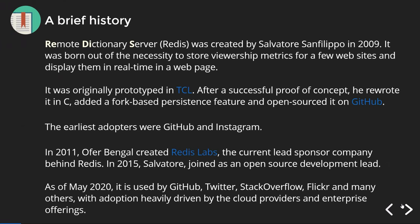Redis stands for Remote Dictionary Server. It was created by Salvatore Sanfilippo in 2009. It was born out of the necessity to store viewership metrics for a few websites and display them in real time in a web page. It was originally written in a language called TCL, but after its success it was rewritten in C, which is the current implementation. The earliest adopters were GitHub and Instagram. In 2011, OfferBengal created Redis Labs, which is the current lead sponsor company behind Redis.